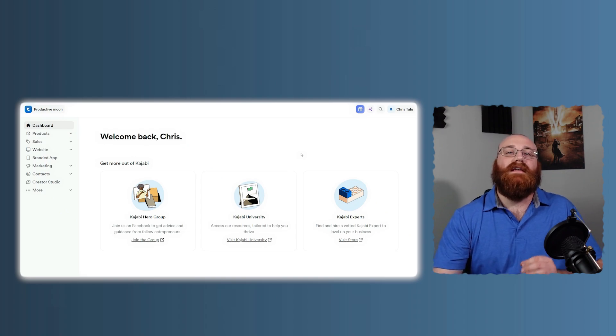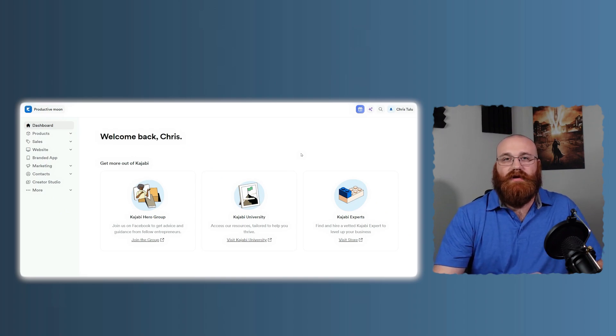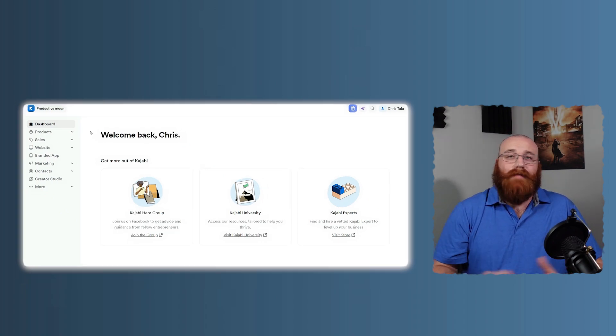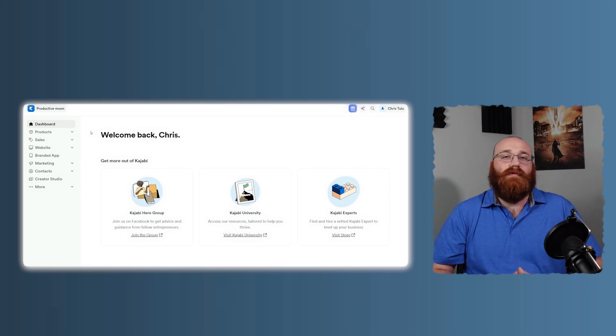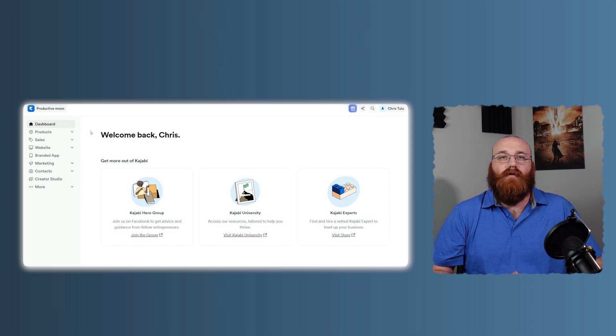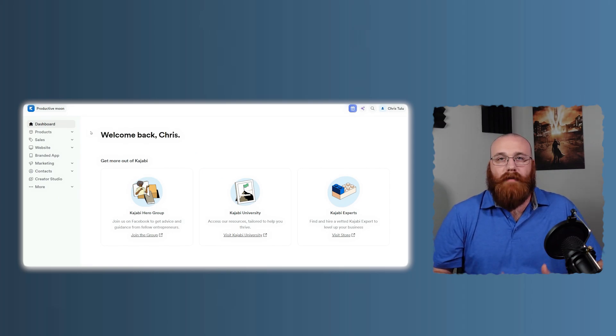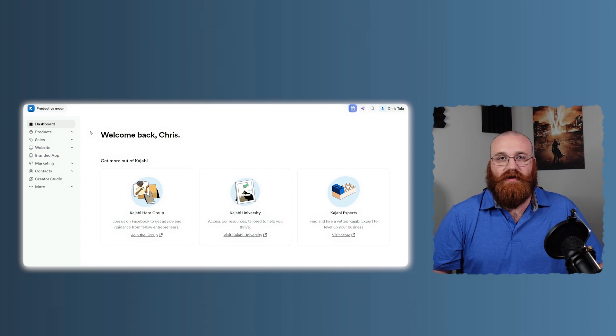Let's start with the key differences between Kajabi and Circle. First up, Kajabi. Kajabi is an all-in-one platform designed for creating, marketing, and selling online courses, membership sites, and coaching programs.